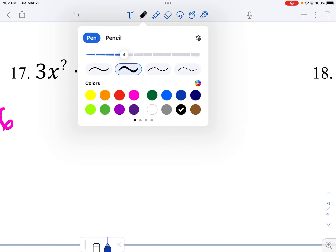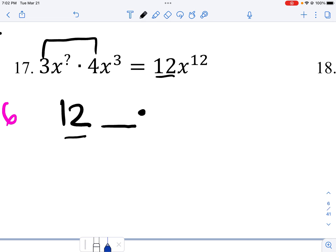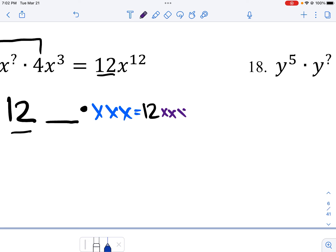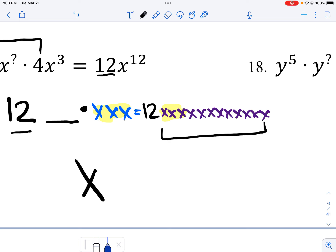Over here: this times this will get me my 12, so I'm not worried about the 12 part — it's already there. Then it has a certain number of x's times three x's, and I need to equal twelve x's total. I already have three here and three here — how many are left over? How many do I need to make this twelve? I would need nine of those. So my missing exponent is nine.